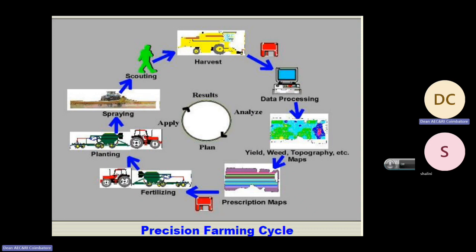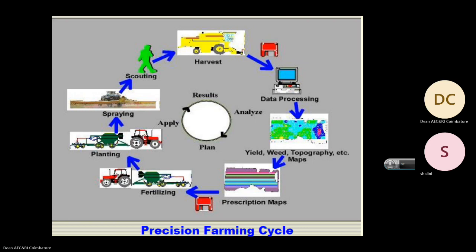In the precision farming cycle, you can see the different variables we are controlling by giving whatever the plant requires. This way we can reduce the cost of operation as well as reduce the inputs given to the plants.